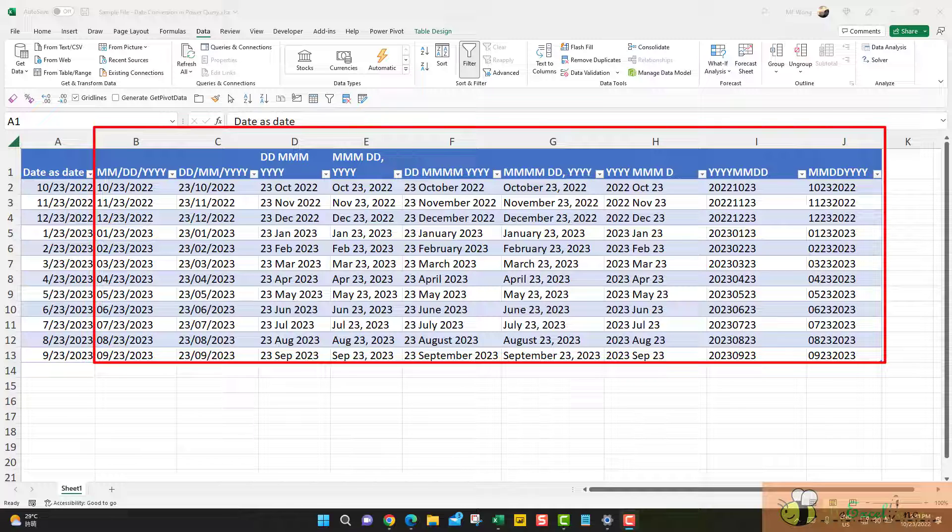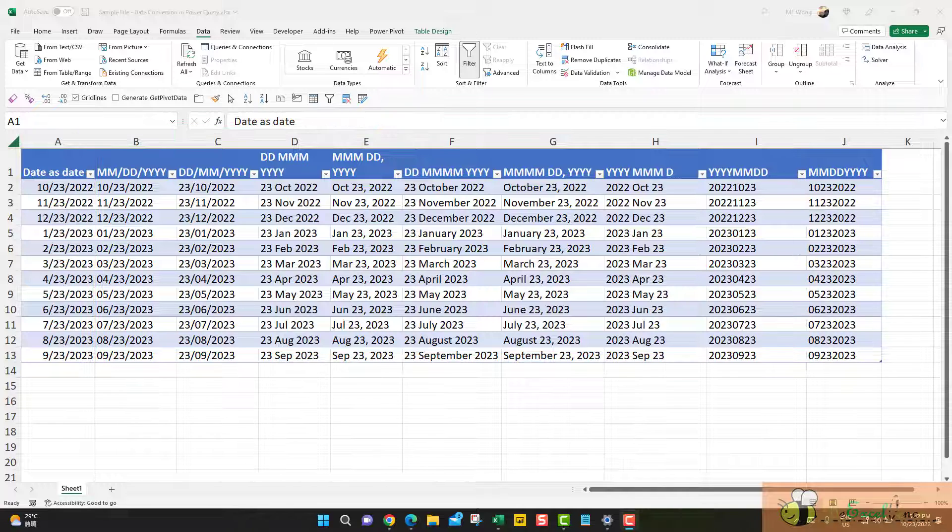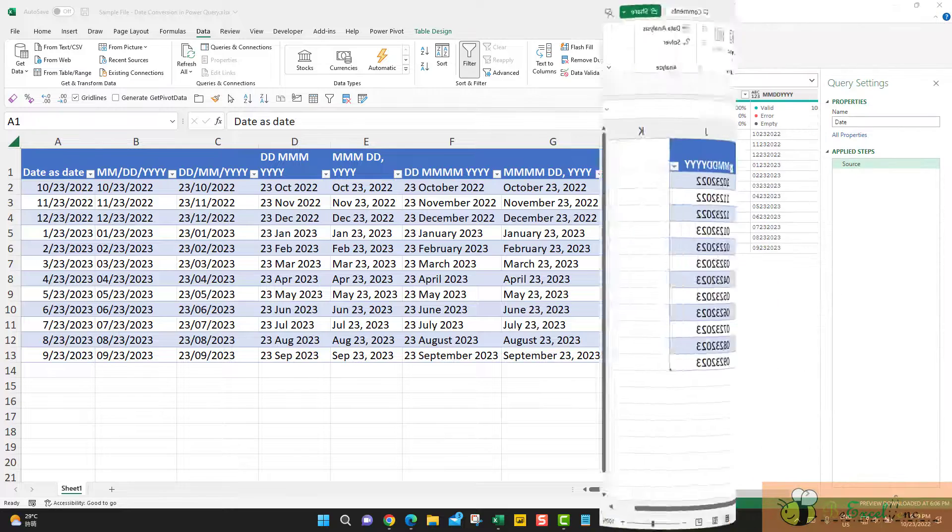So, I'm going to show you how easy it would be by using Power Query to convert all those into a real date. Let's have a look.